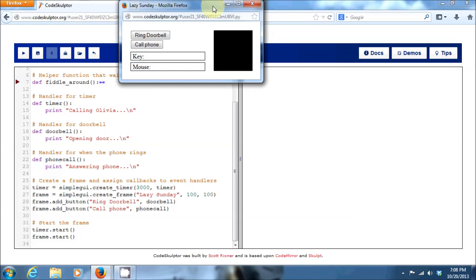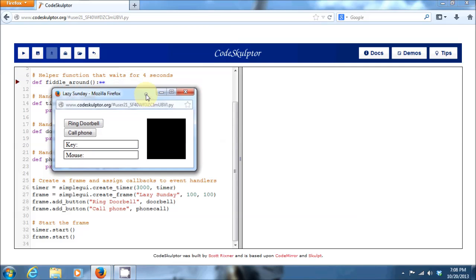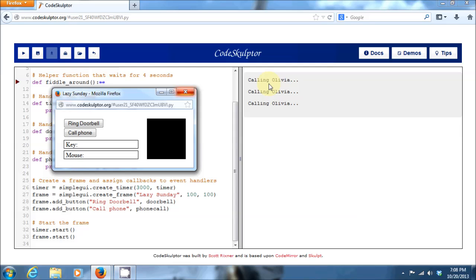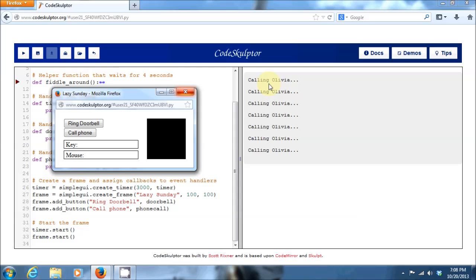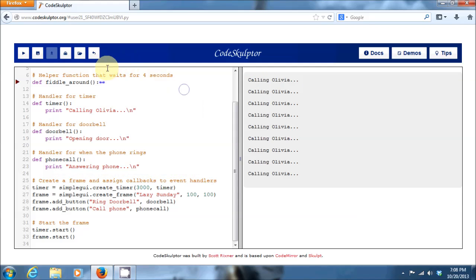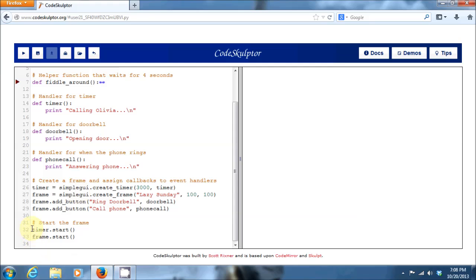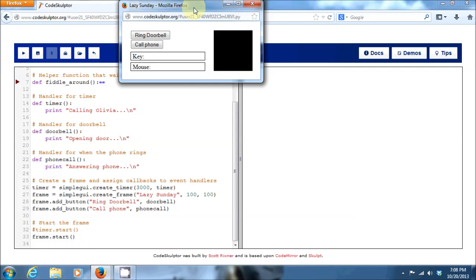So let's run the code. And as we expect, I call Olivia after three seconds. And I call her again after three more seconds, and three more seconds after that. So this timer keeps running in the background. And every three seconds, it's generating an event, which is calling that timer handler, which is printing out calling Olivia. Now if I called Olivia every three seconds, I'd be a pretty annoying friend. So for now, let's just comment out that piece of code so we don't actually start that timer and run our program again.